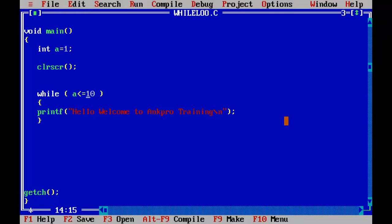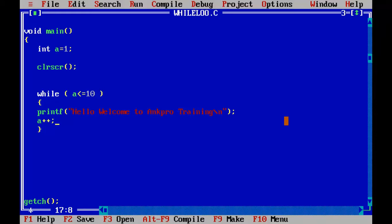The value of a must be incremented every time — otherwise the loop runs forever. When a is one it prints the statement, then a increments to two using the increment operator, then to three, and so on until a becomes 10. So a will keep going: two, three, four, five, six, seven, eight, nine, ten. The statement prints each time.